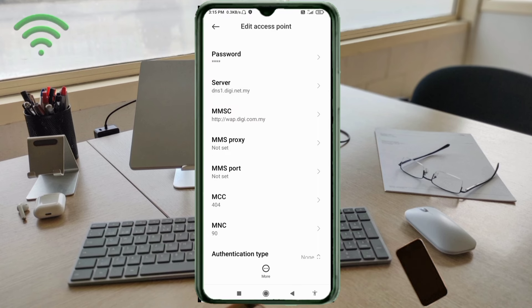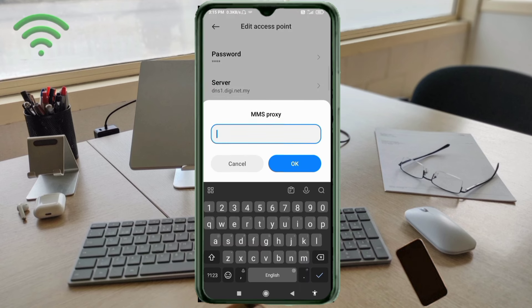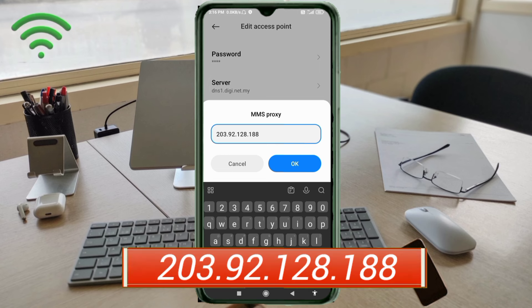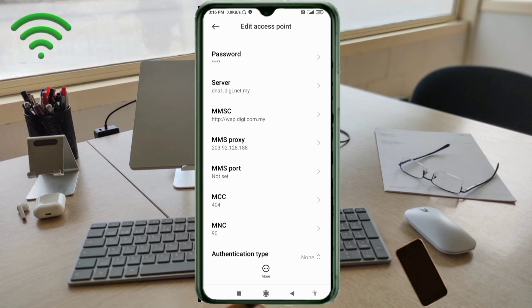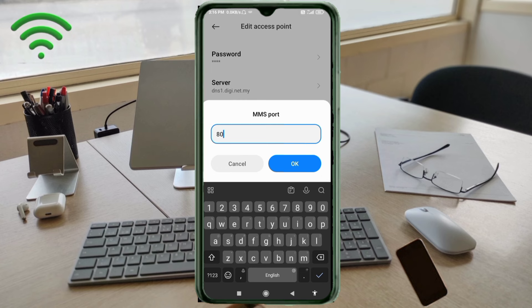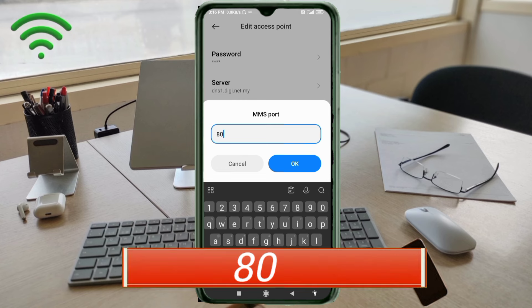For MMSC Proxy, enter: 203.92.128.188 — no spaces. Tap OK. For MMSC Port, enter: 80 — no spaces. Tap OK.